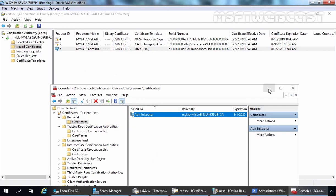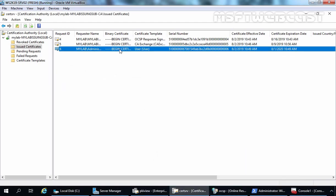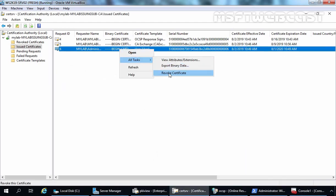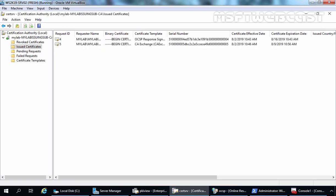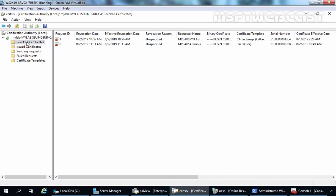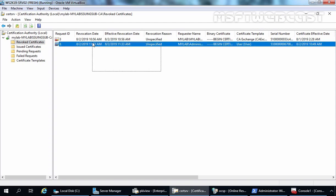Let's close this console, select the certificate, right-click on it, go to all tasks, and select revoke certificate. We are going to use unspecified as the reason code and click yes. Let's click on revoked certificates, and here you can see that certificate is listed there.